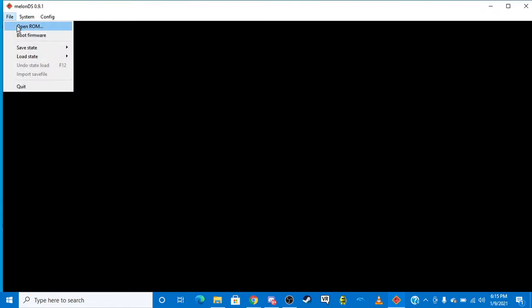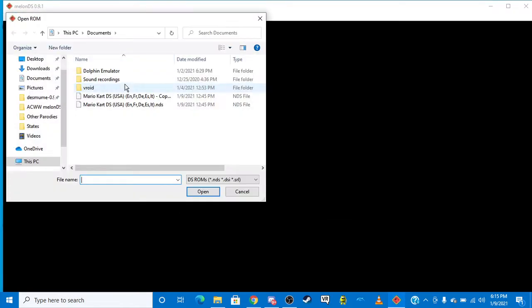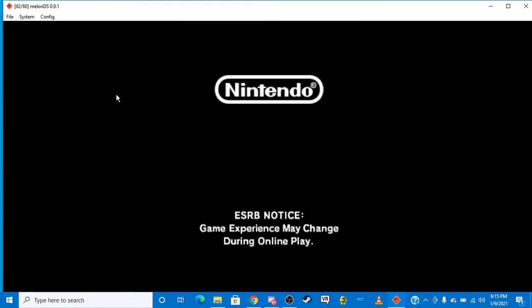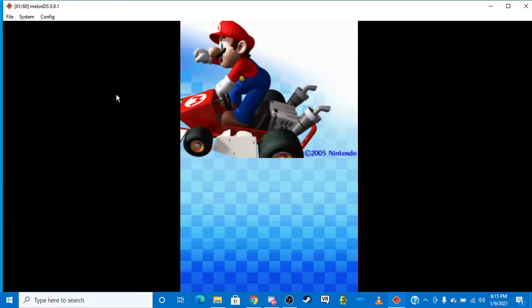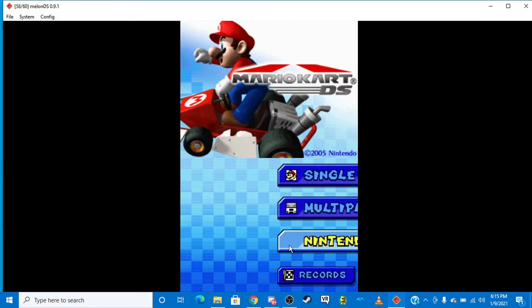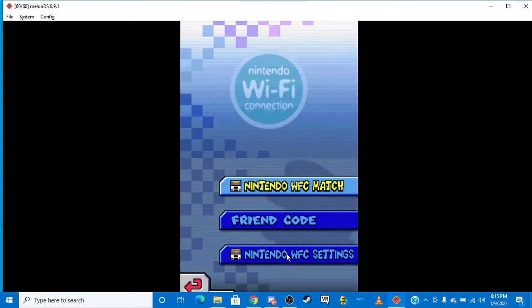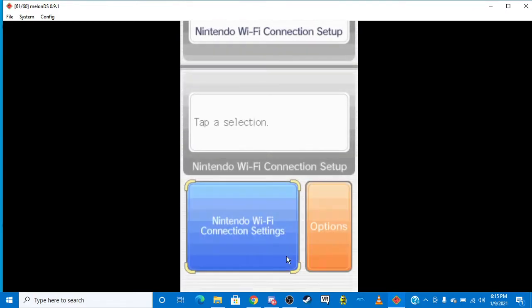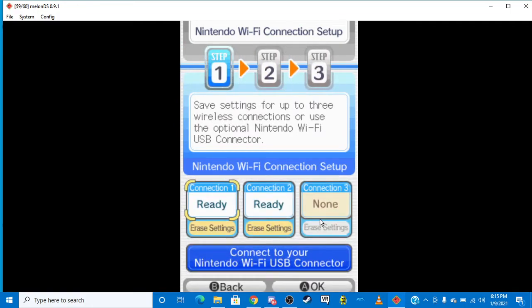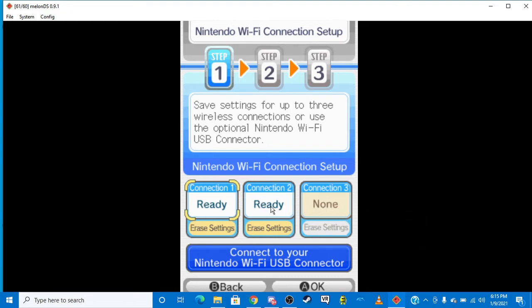So what you want to do is you want to open up a file, a ROM, and then you want to go to Nintendo Wi-Fi Settings. You want to go to Nintendo Wi-Fi Settings. And then you want to click on this. And I would, do not mess with Connection 1, because that's not really going to do anything. I would use Connection 1, 2, or 3. Use Connection 2 or 3, do not use 1.